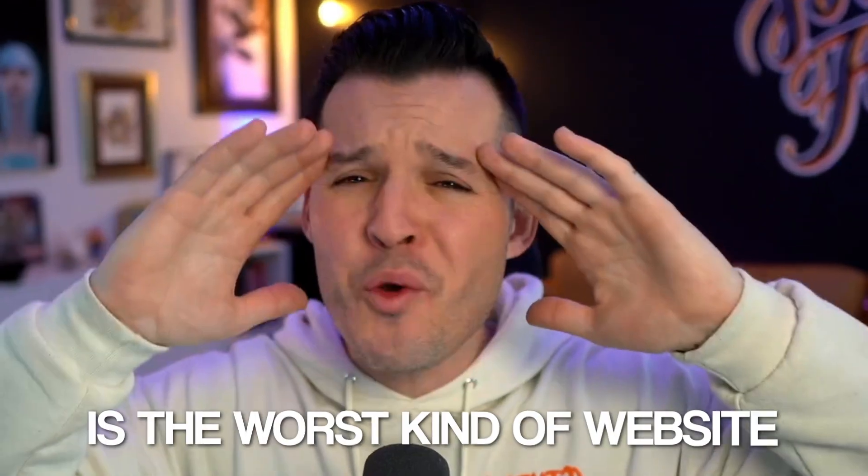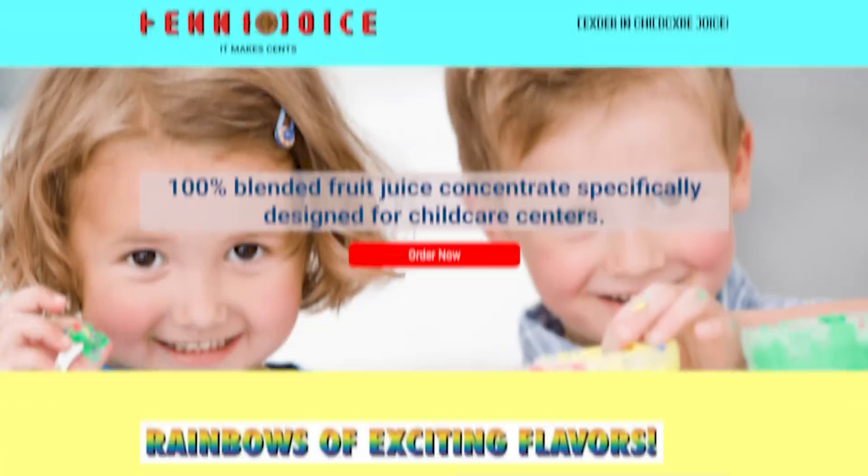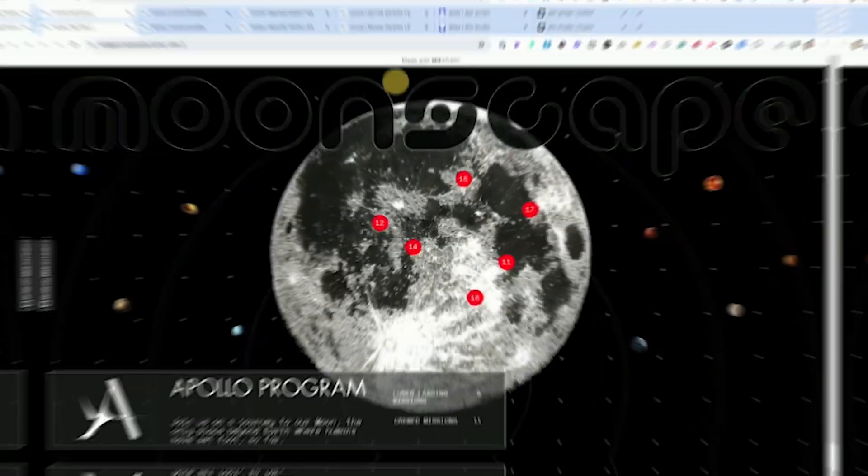A boring website is the worst kind of website, and you don't want your designs to be boring. So in this video, I'm going to show you how to move away from old, boring web design that looks like this and start creating rich, engaging web experiences that look like this.